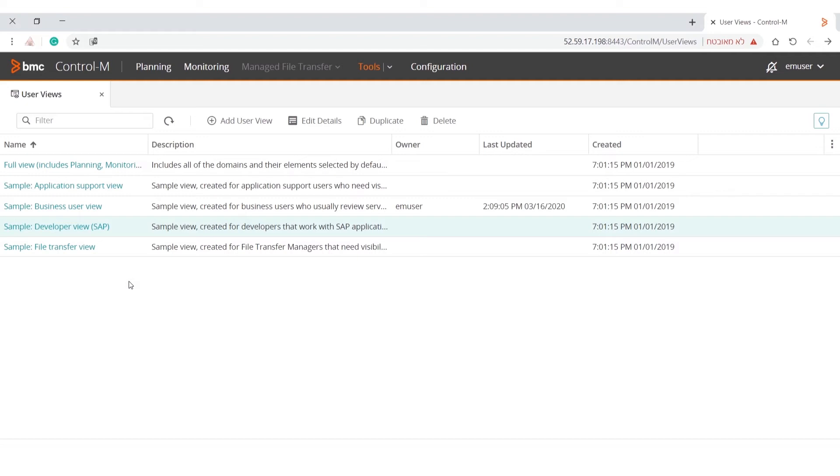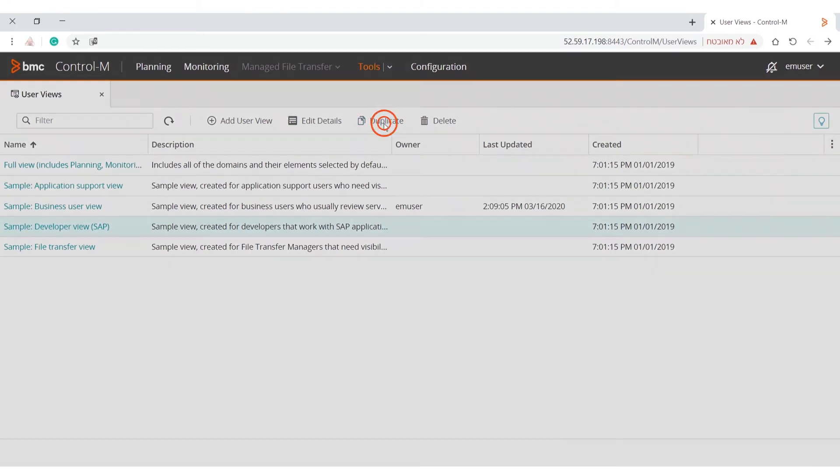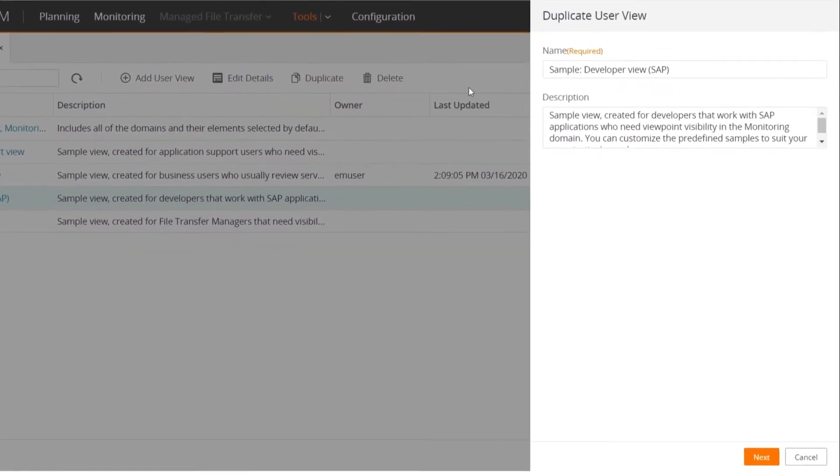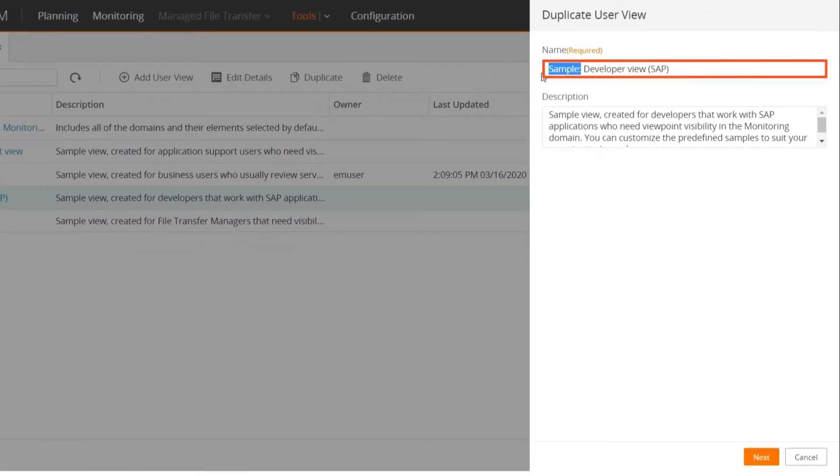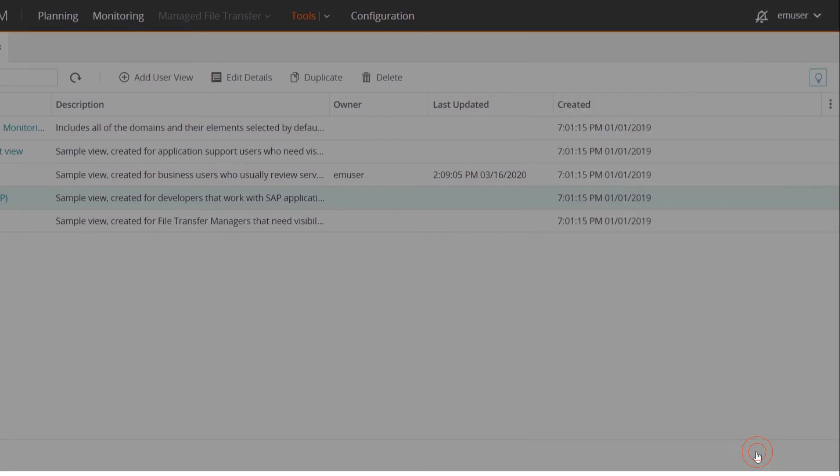Let's look more closely at one of the profiles. In this case, we are going to look at the Developer View SAP profile. Duplicate the sample profile and give it a new name. In this case, we are going to call it Developer View SAP.